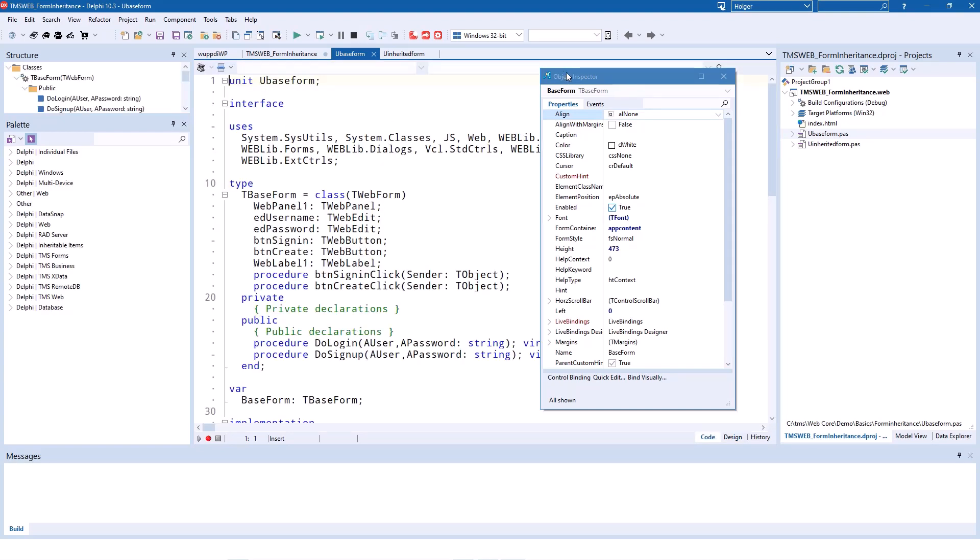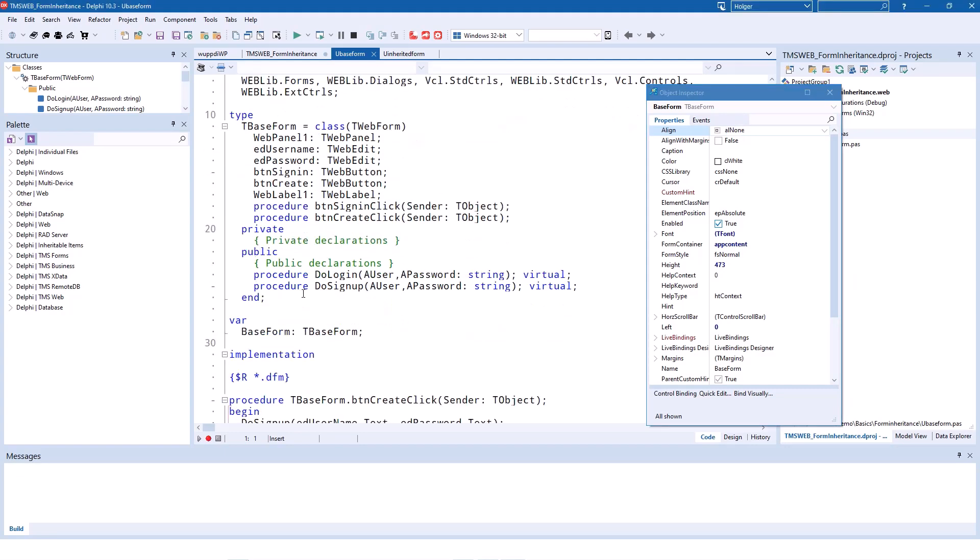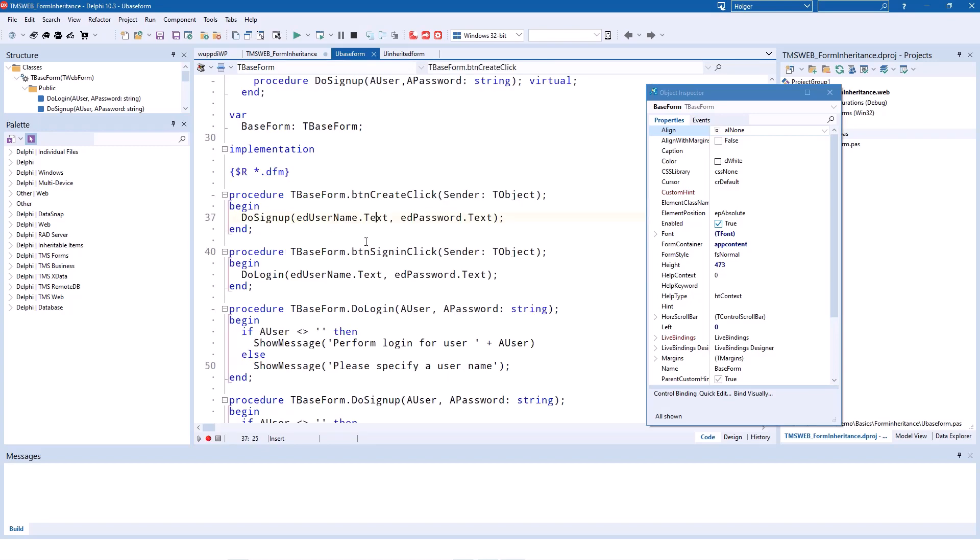We have two methods inside of our base form. These methods are DoLogin and DoSignUp. If you click on the Create Account button, DoSignUp is called. And if you click on the login button, DoLogin is called with the two parameters, the username and the password.